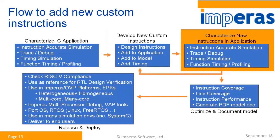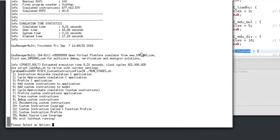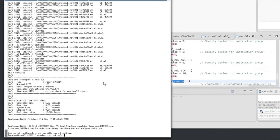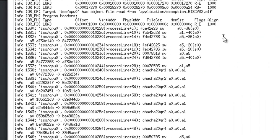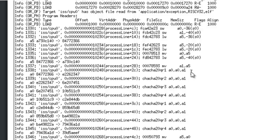We can use all the usual tools with our custom instructions — tracing, debugging, and profiling. Enabling tracing gives us low-level information of execution. Tracing a small portion from instruction 1330 for about 20-30 instructions, we can see our function process line and within it the calls to the custom instructions, and where the custom instructions modify a register we can see those register changes.